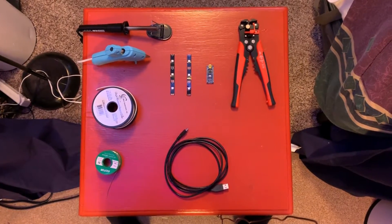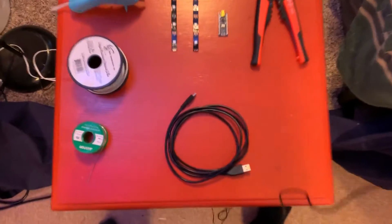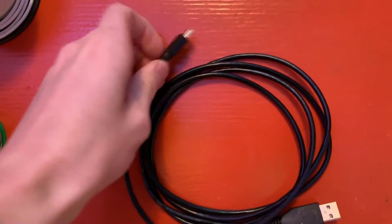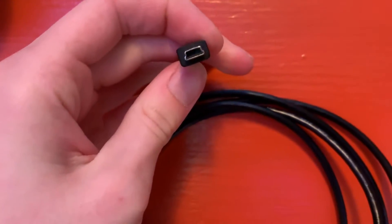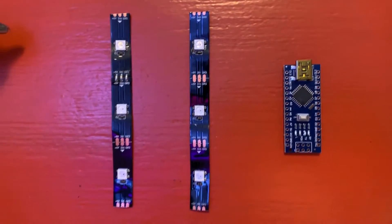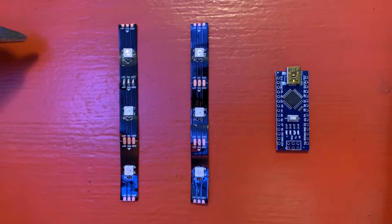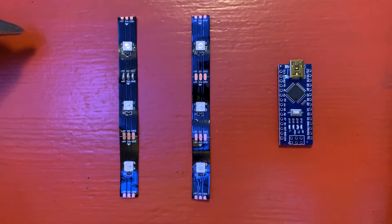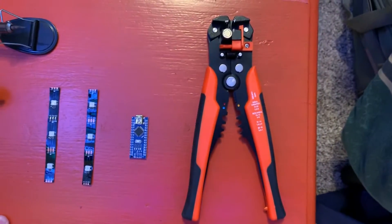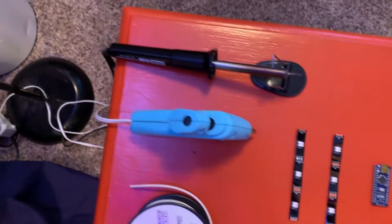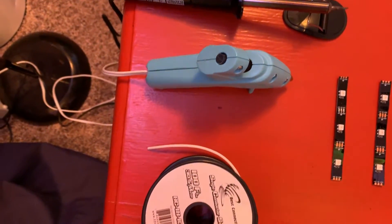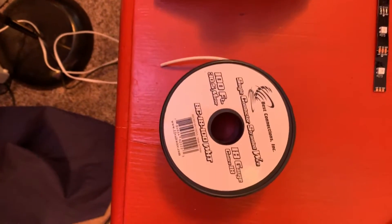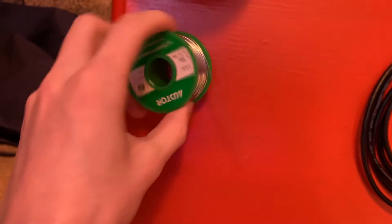Here is everything you'll need to do this project yourself. One USB cable, it's micro USB type B. One Arduino Nano and six WS2812B LEDs. A pair of wire strippers, a soldering iron, a hot glue gun, some type of wire. I'm using 18 gauge and solder.